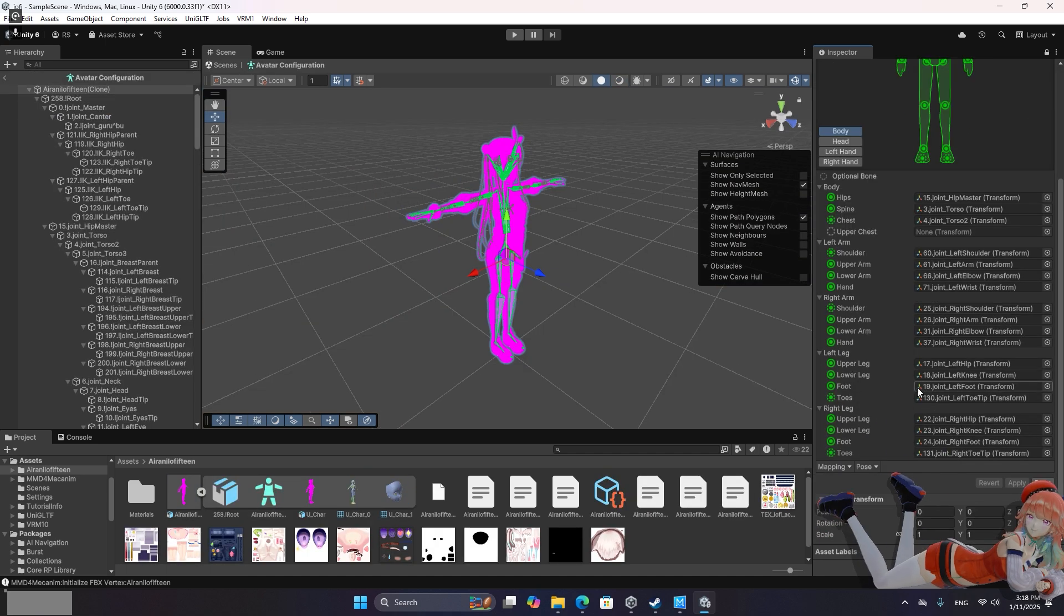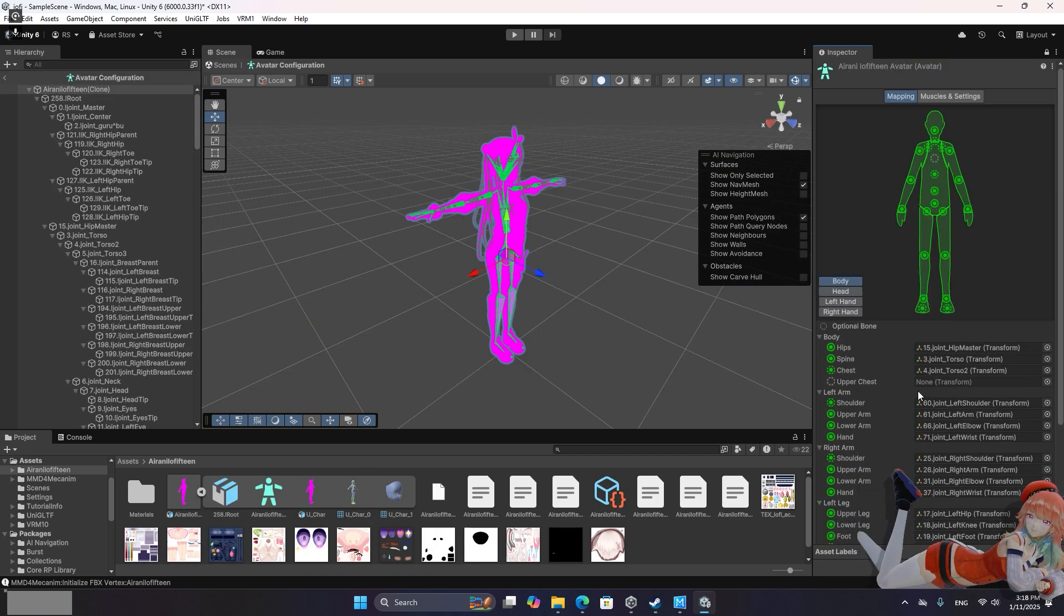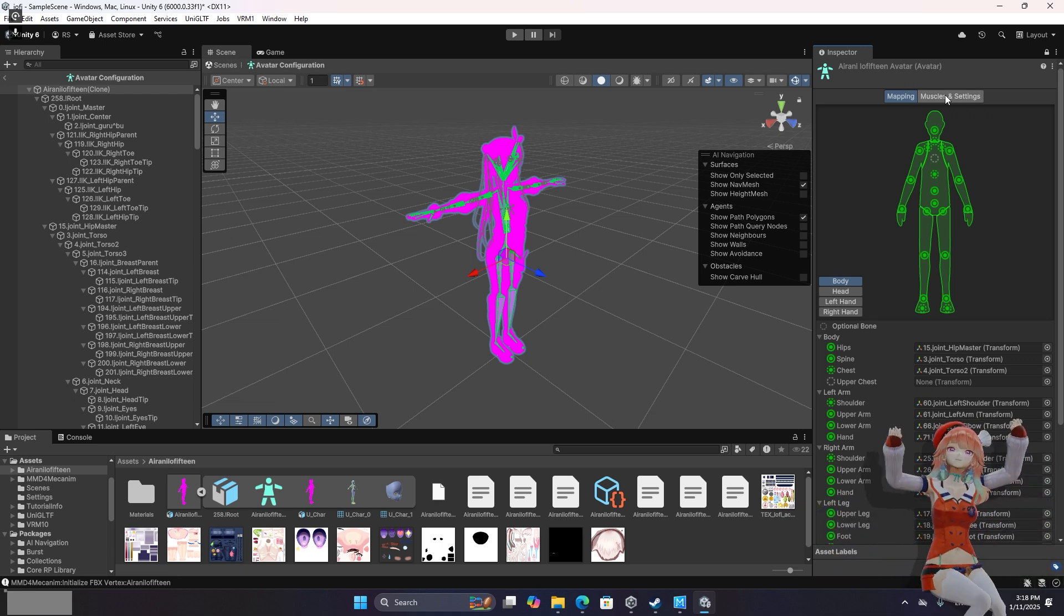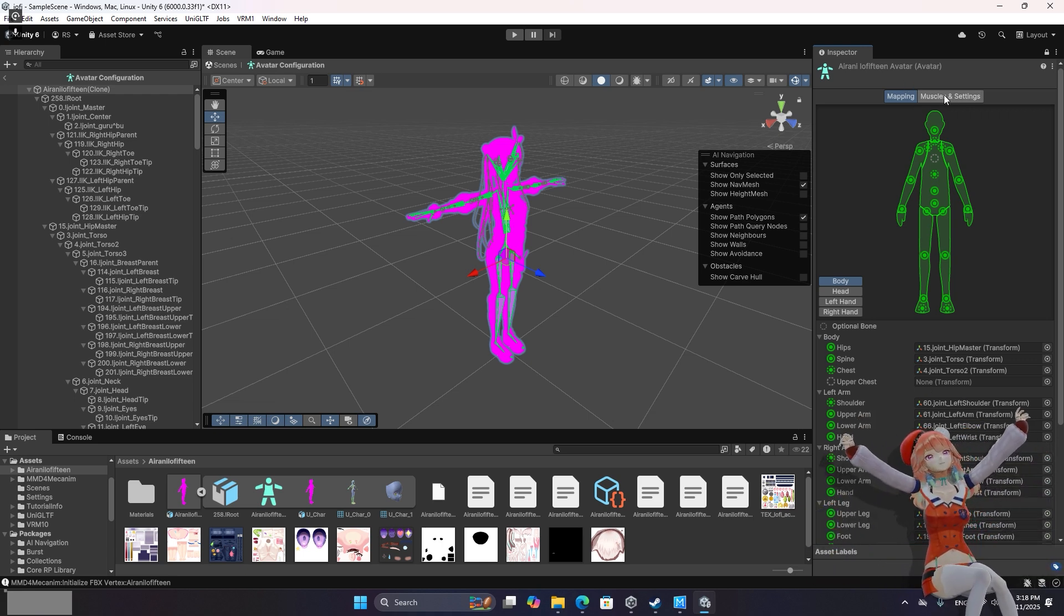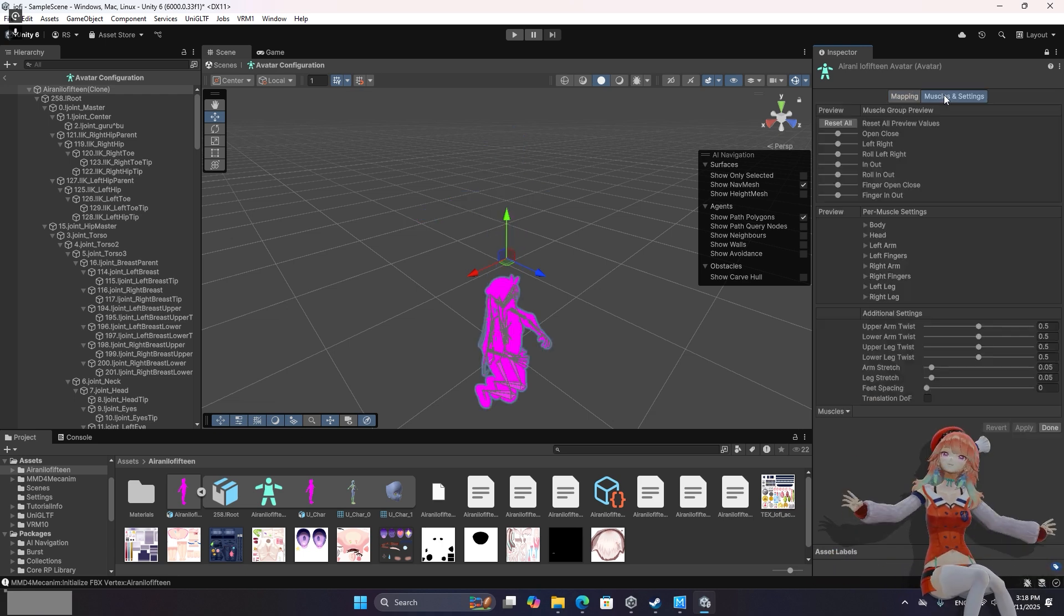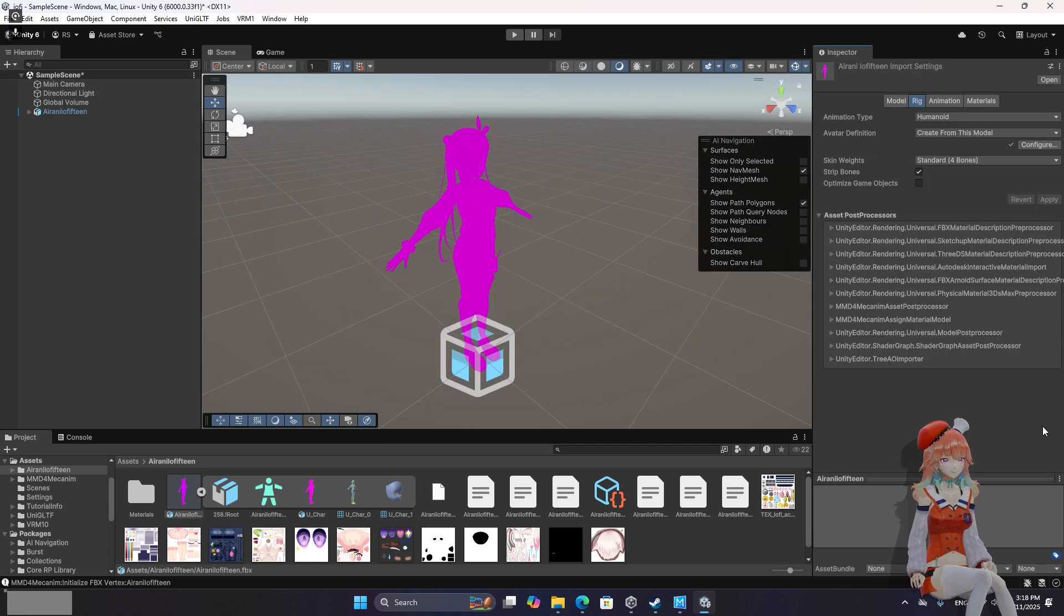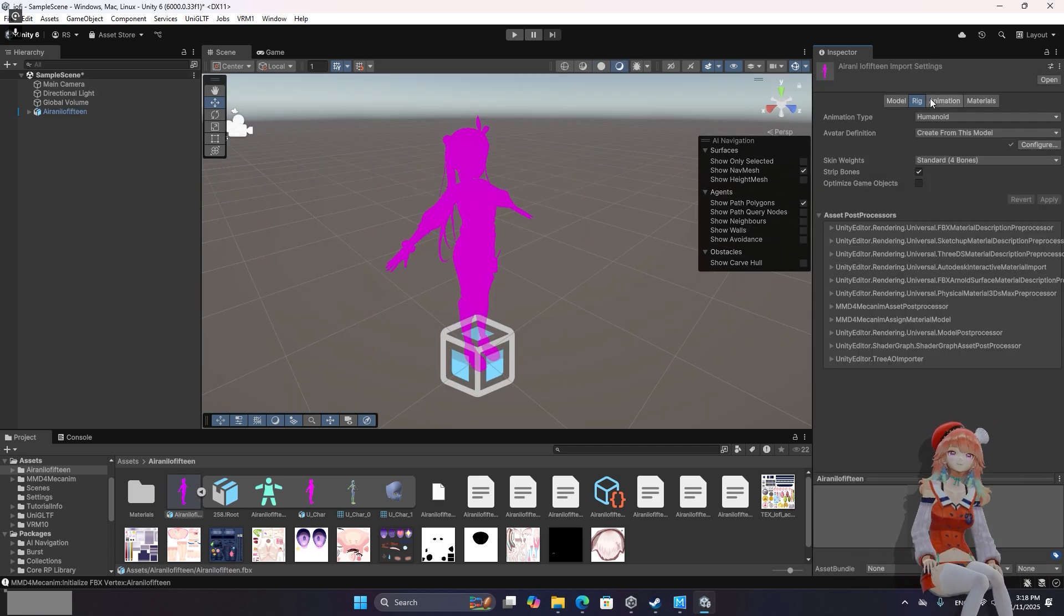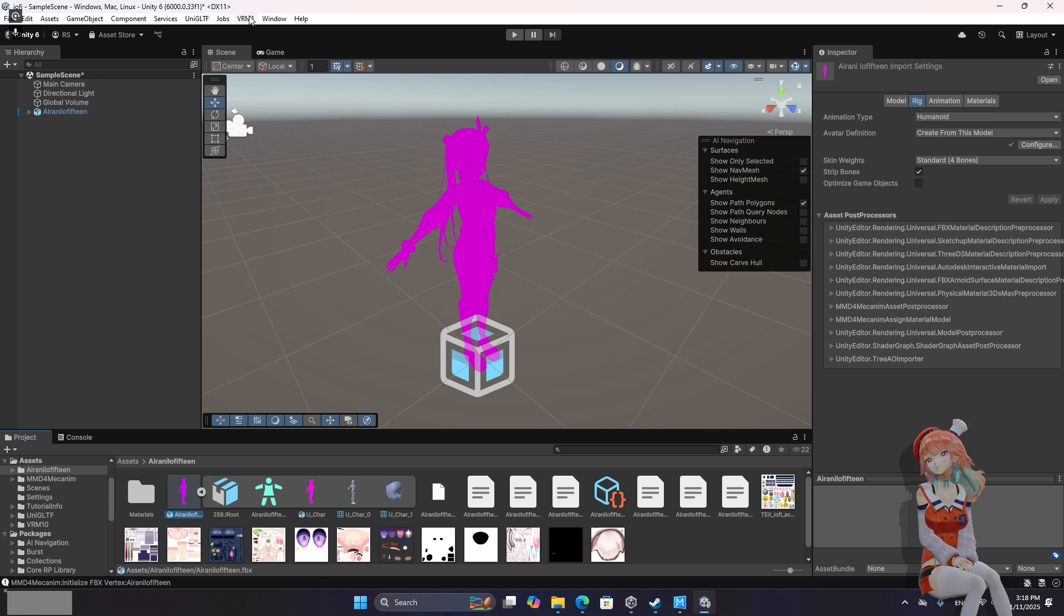Once that completes you're going to want to click the configure. Hopefully this is all green. Occasionally you might get a red bone and get some sort of text about zero length. Anytime that's happened I've just ignored it and it works mostly fine. So once you have converted it to Humanoid, you're good to go.